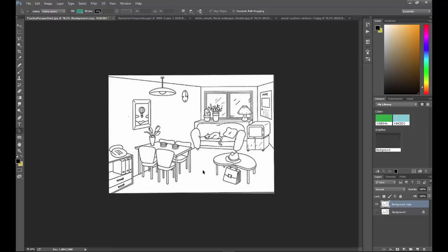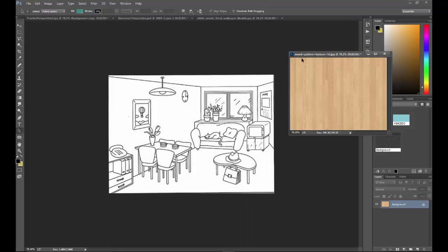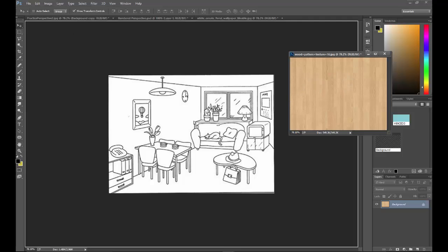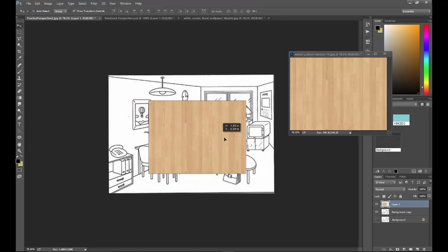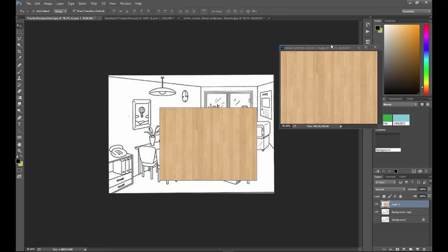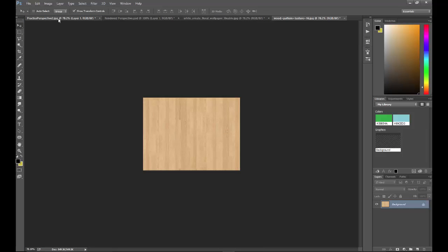Now I want to put the wood floor down onto this perspective. So I'm going to go to the wood pattern and drag it out a little bit so I can see both the wood pattern and the perspective itself. Using the Move tool on the Photoshop toolbar, I'm going to click and drag this photo into the drawing — and you'll see that it does that quite easily. I'll redock this particular finish and go back to the perspective.